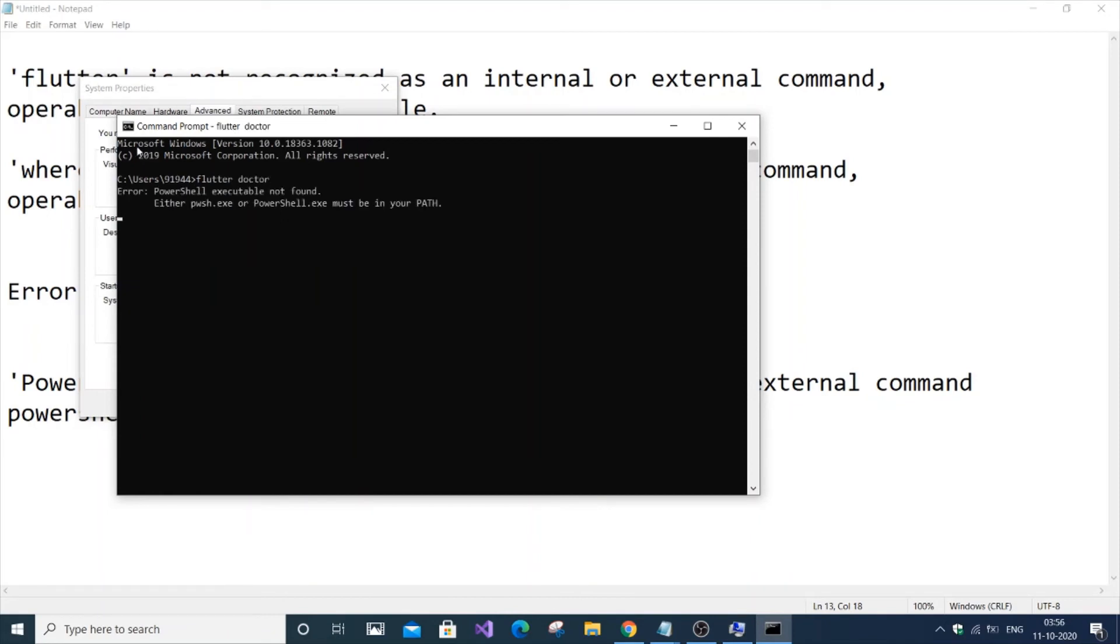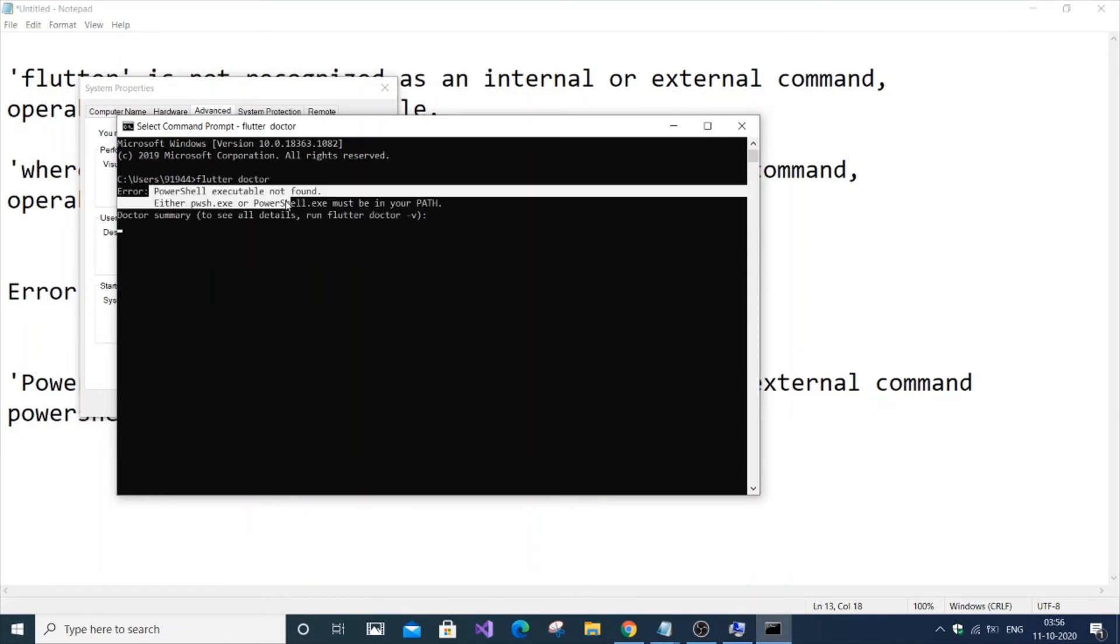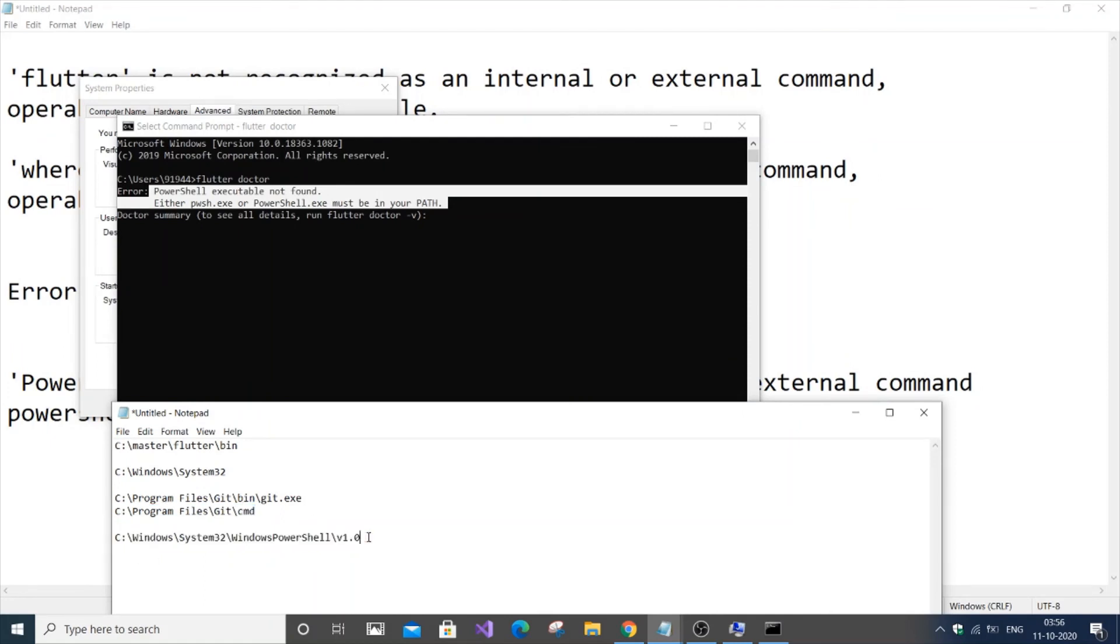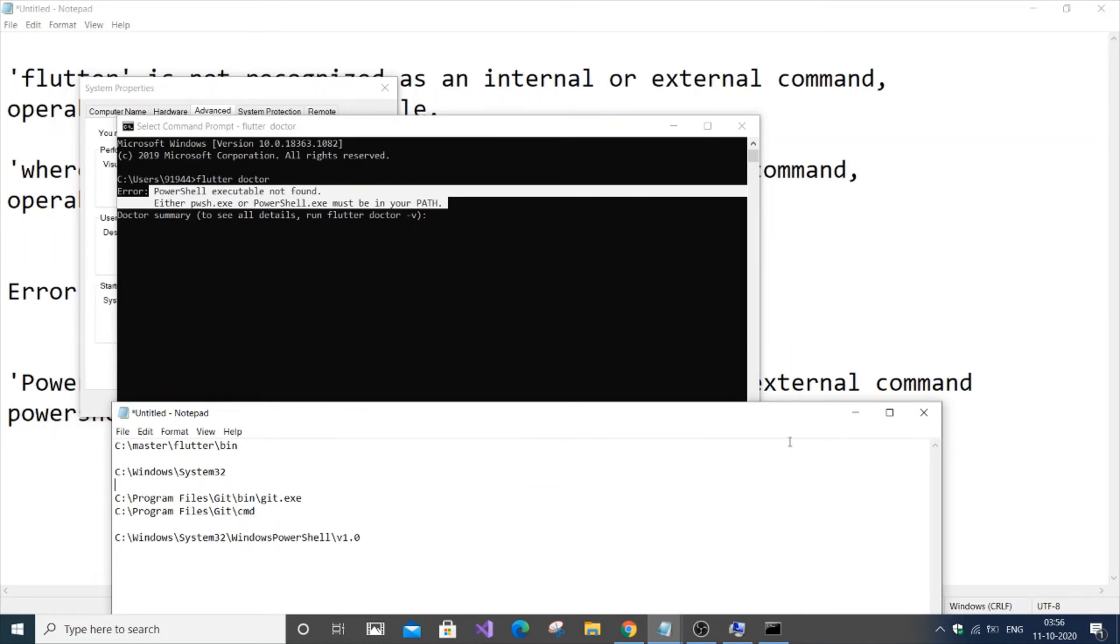The only remaining error is 'PowerShell is not found'. Flutter doctor will run even if this error isn't solved, but if you need to solve it, this is the path: Windows System32. This is the path you need to follow.